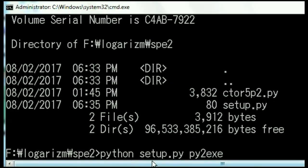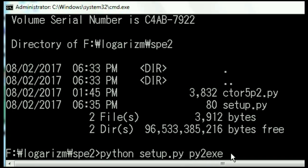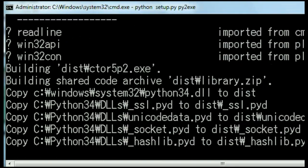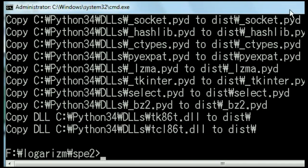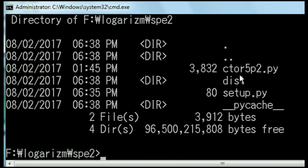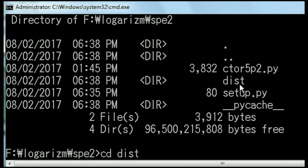ctor5p2.py and setup.py. We're now ready to go. I key in Python, setup.py, and then py2exe. That's it. And now I hit enter. And there we go. I clear out the screen to a dir. And lo and behold, I have a directory over here called dist.